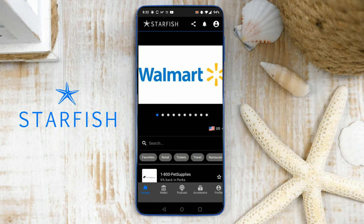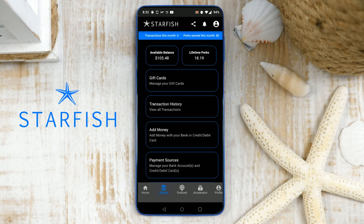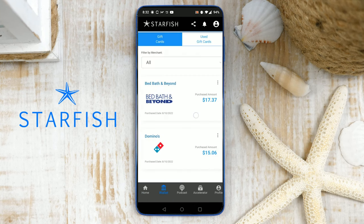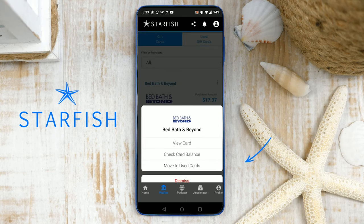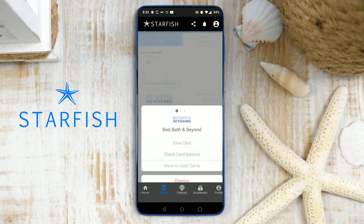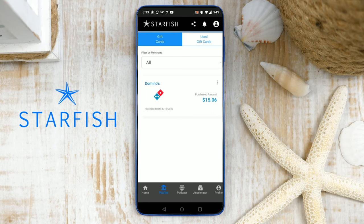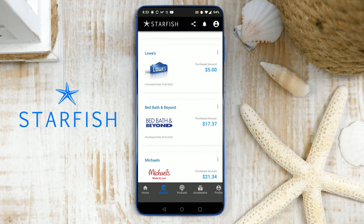You can retrieve a gift card that's already been purchased by tapping the wallet icon in the footer, then tap Gift Cards. You'll notice your gift cards here. Make sure to move gift cards that have reached a zero balance to the Used Gift Card section. You can do this by tapping the three dots and choosing Move to Used Gift Cards. To view your used gift cards, simply tap the Used Gift Card tab.